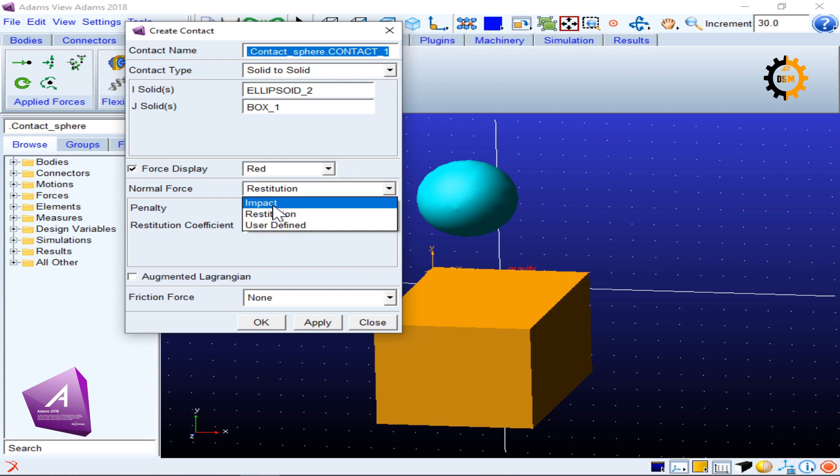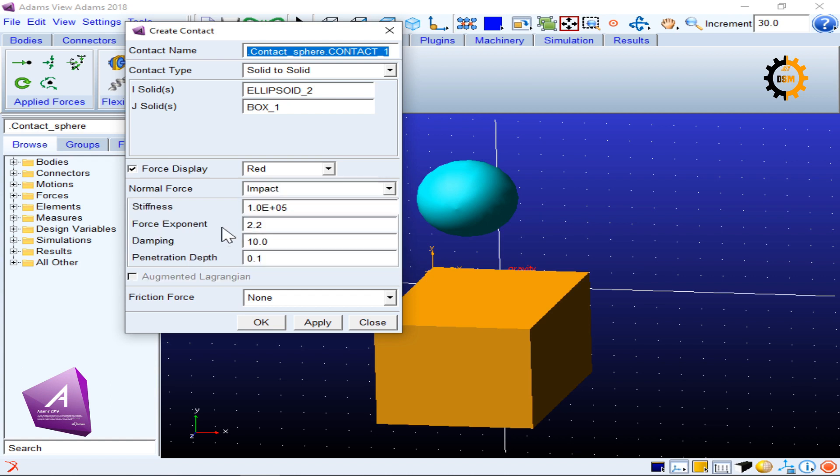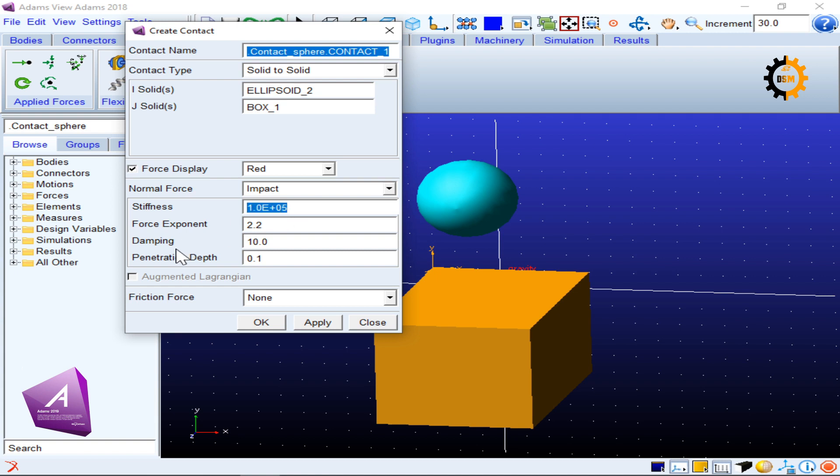So the default one was impact, and impact is asking for four variables. The stiffness is how your material stiffness depends on the properties of the material, which is the Young's modulus and the Poisson ratio. The force exponent is that the force and stiffness are related to each other in a non-linear way.